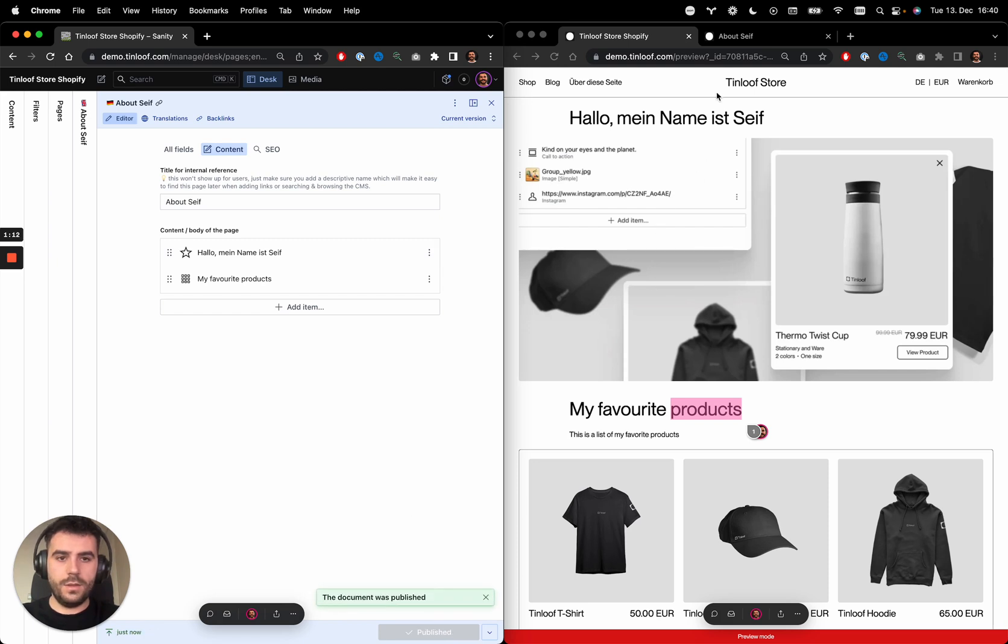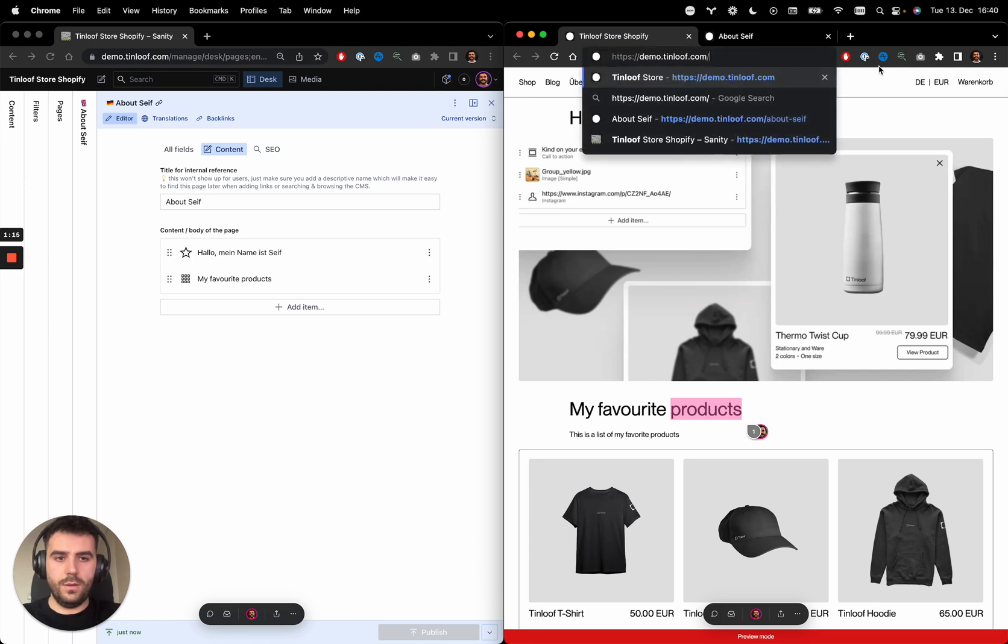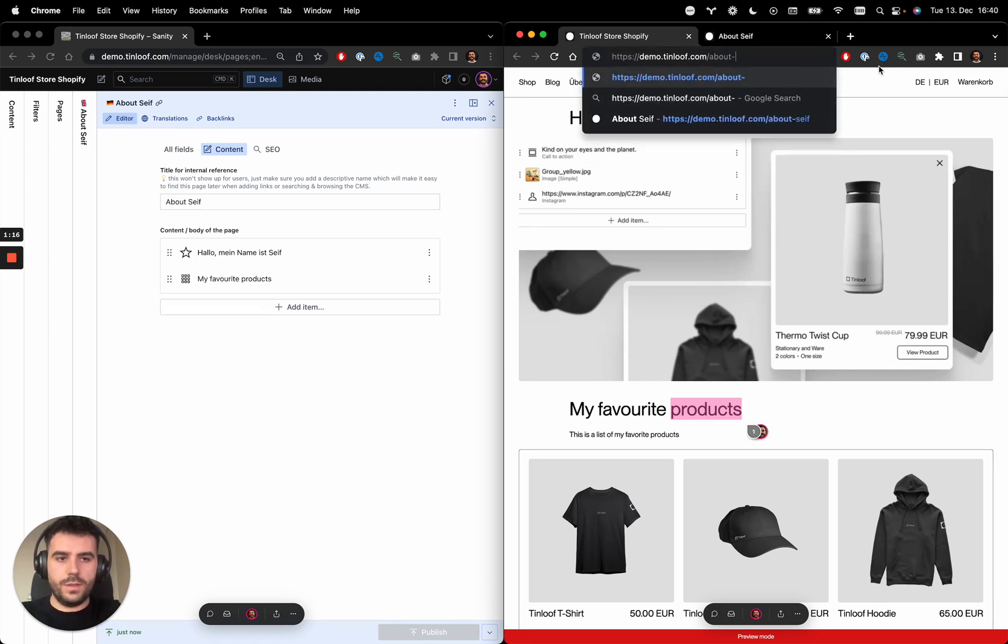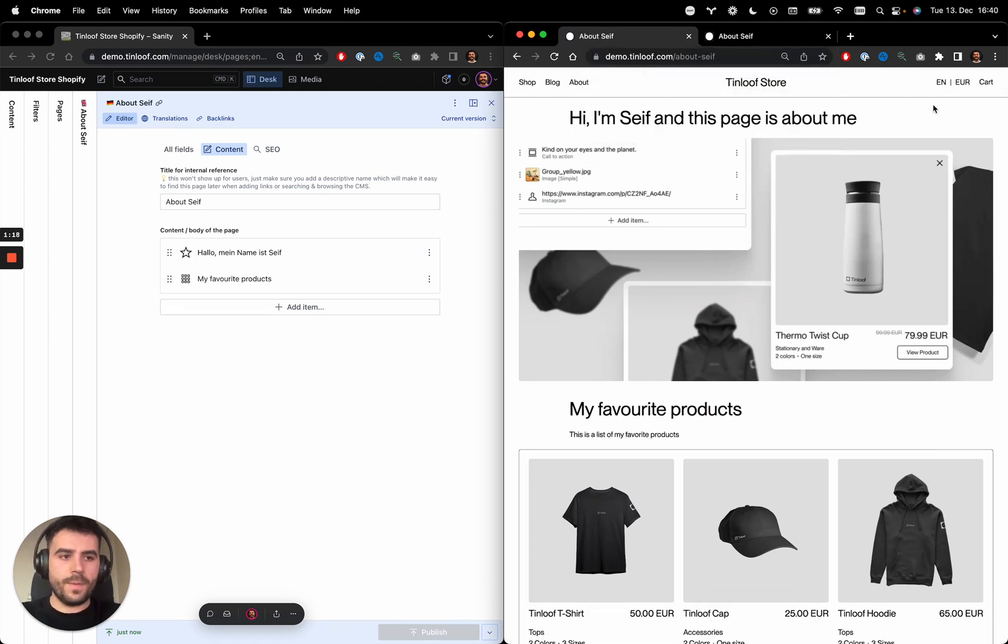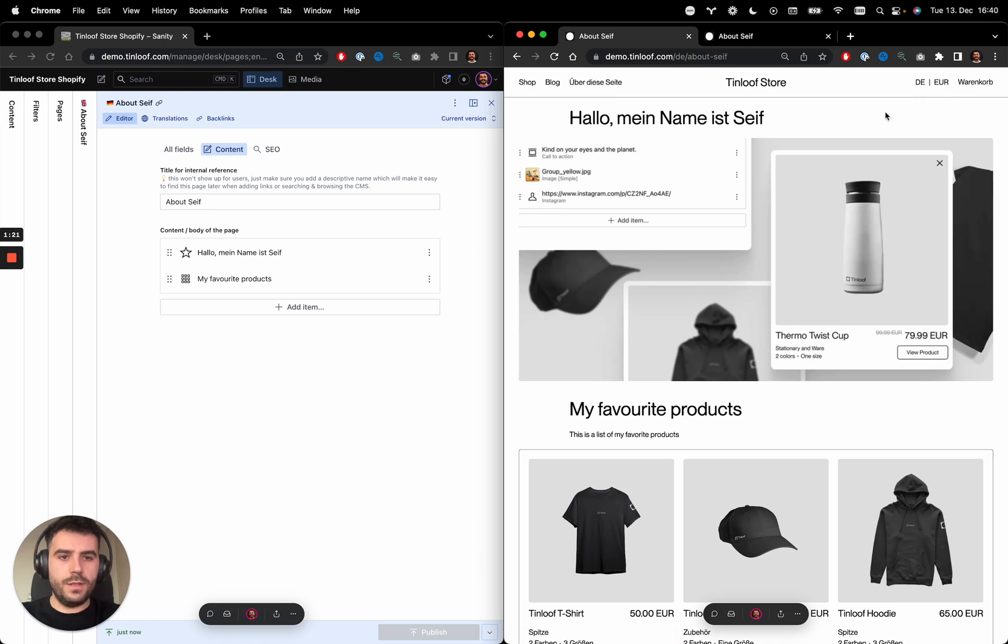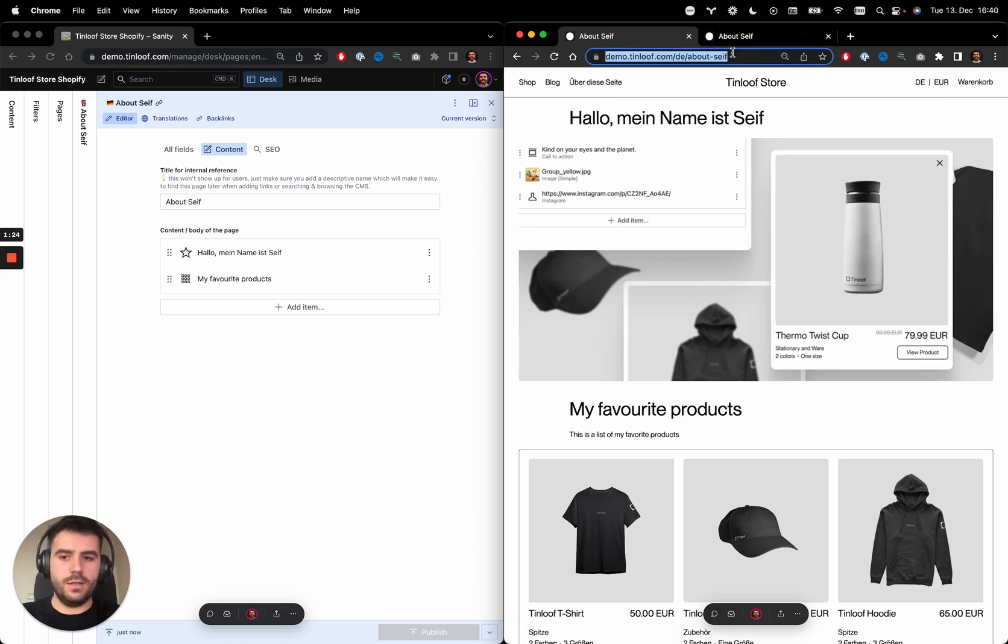Now if I go to my page again, to About Saif, and I switch to German, I can see the German translation. You can, of course, access it directly from here.